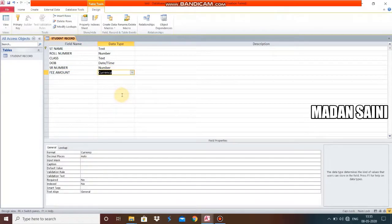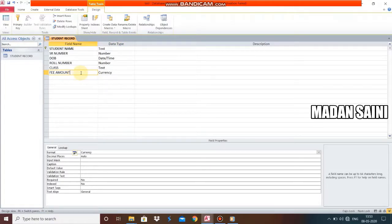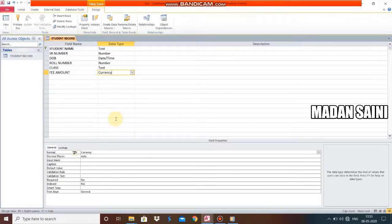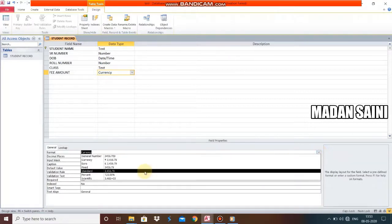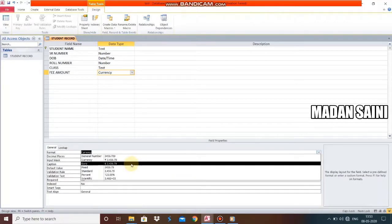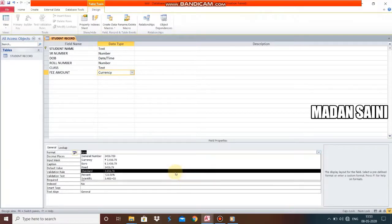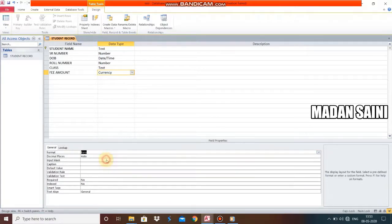One more field: Fee Amount. For Fee Amount we take the Currency data type. We can also decide the type of currency — which country's currency to use — from the Field Property pane. By default it will represent Indian currency. If you want to select any other currency like Euro, you can choose from the available options. We have taken Indian currency here.